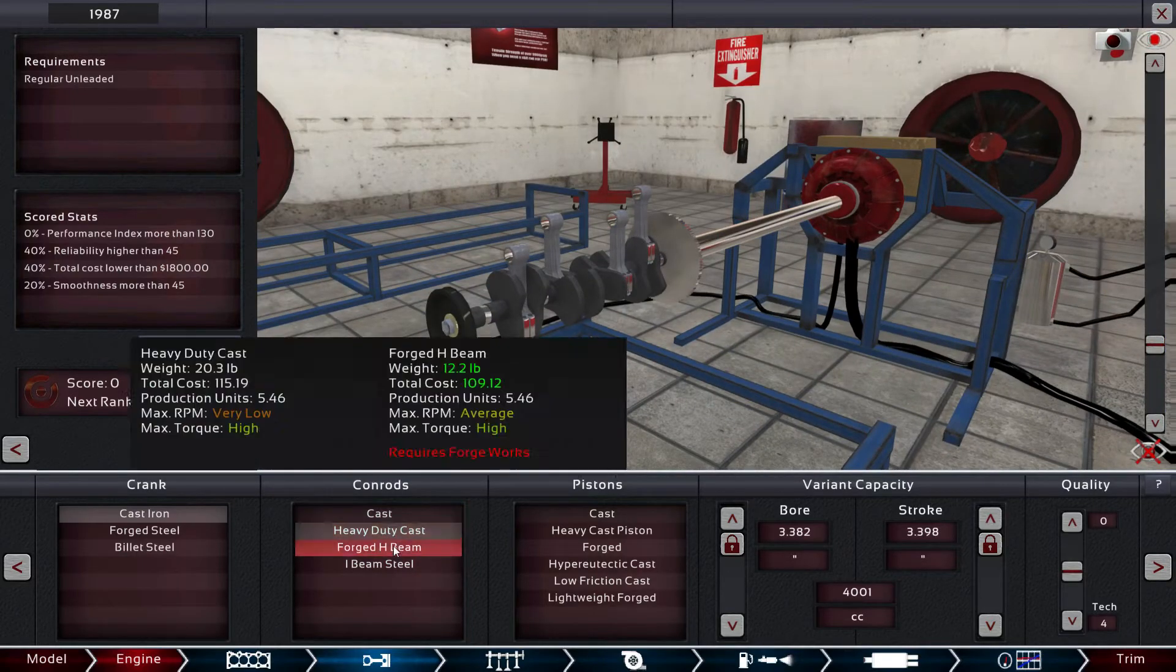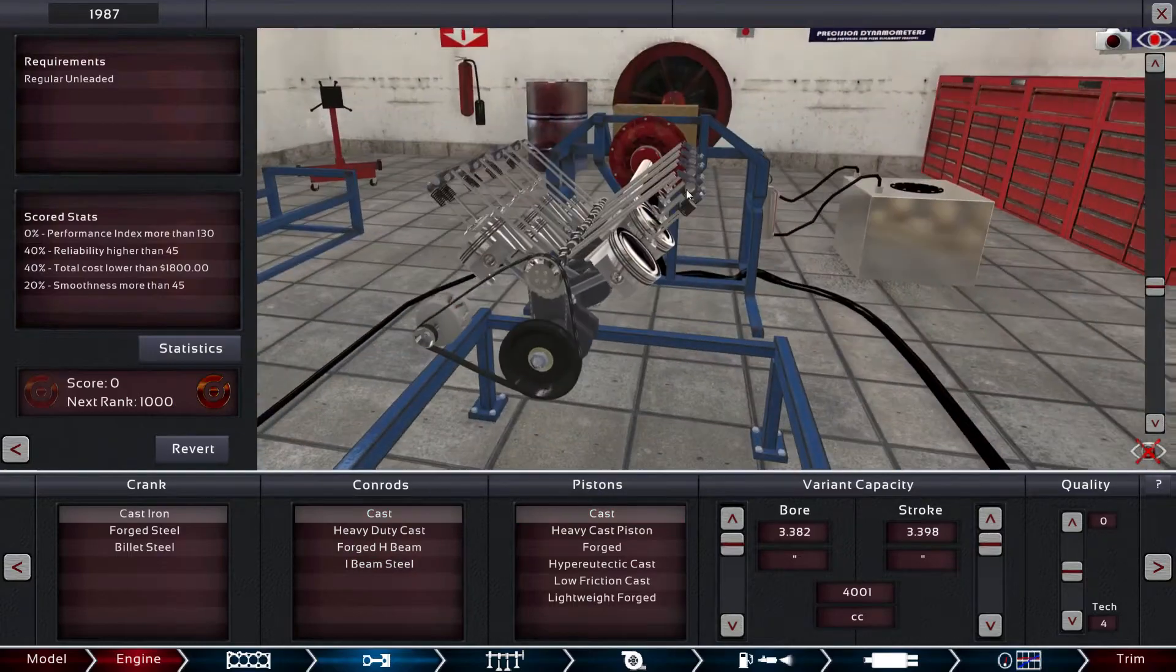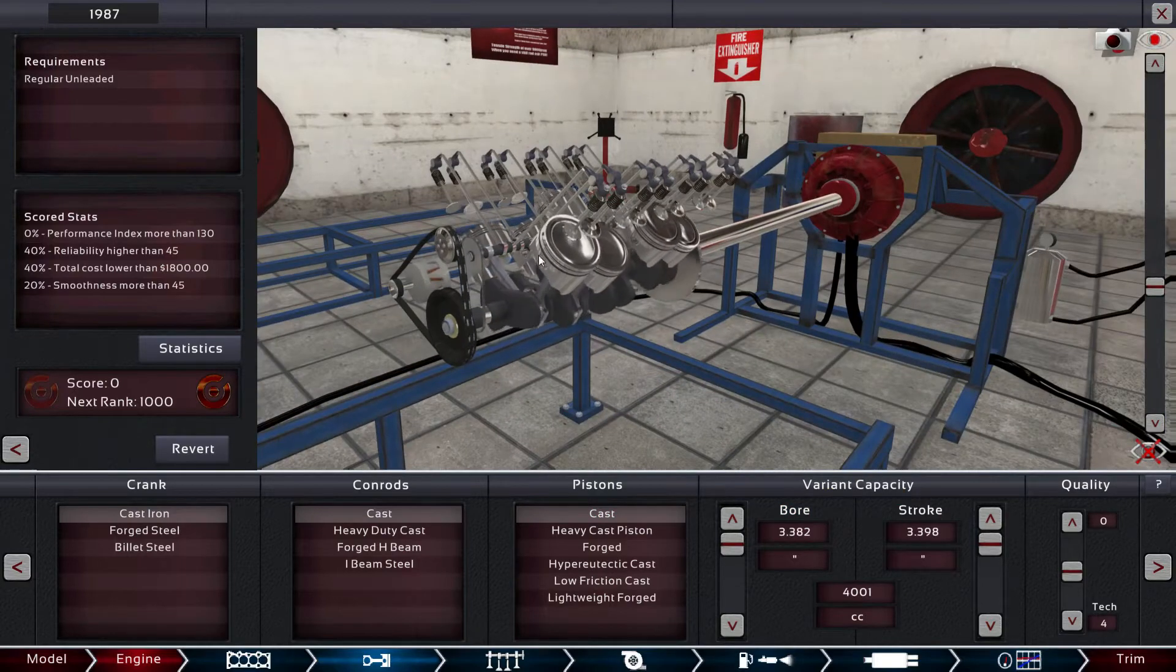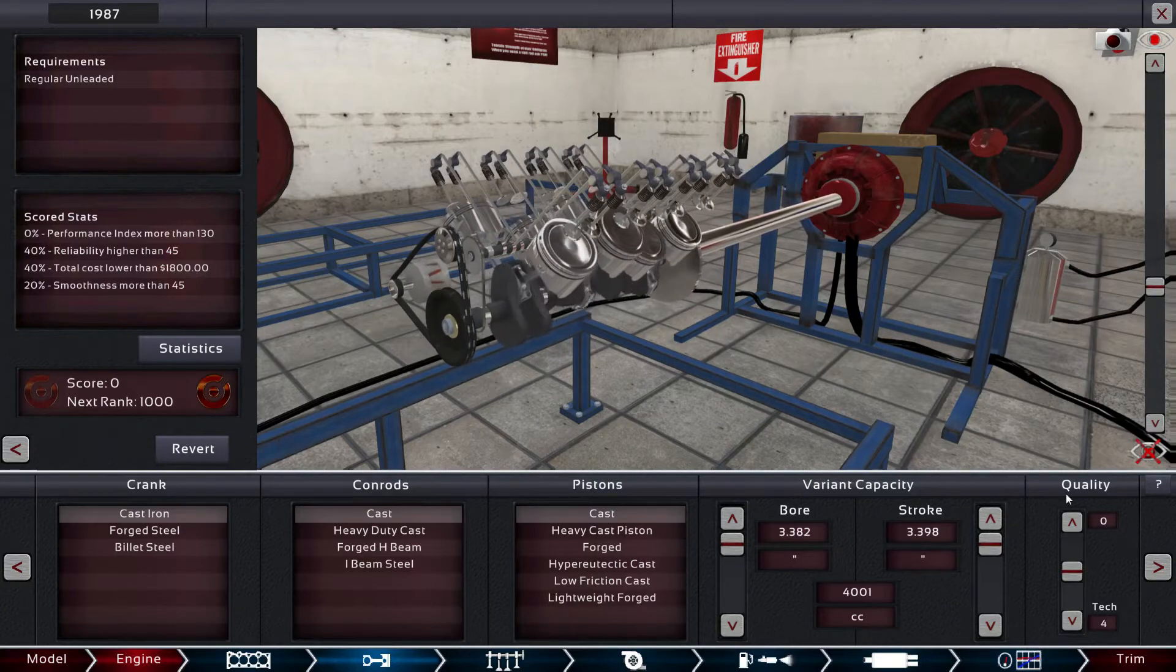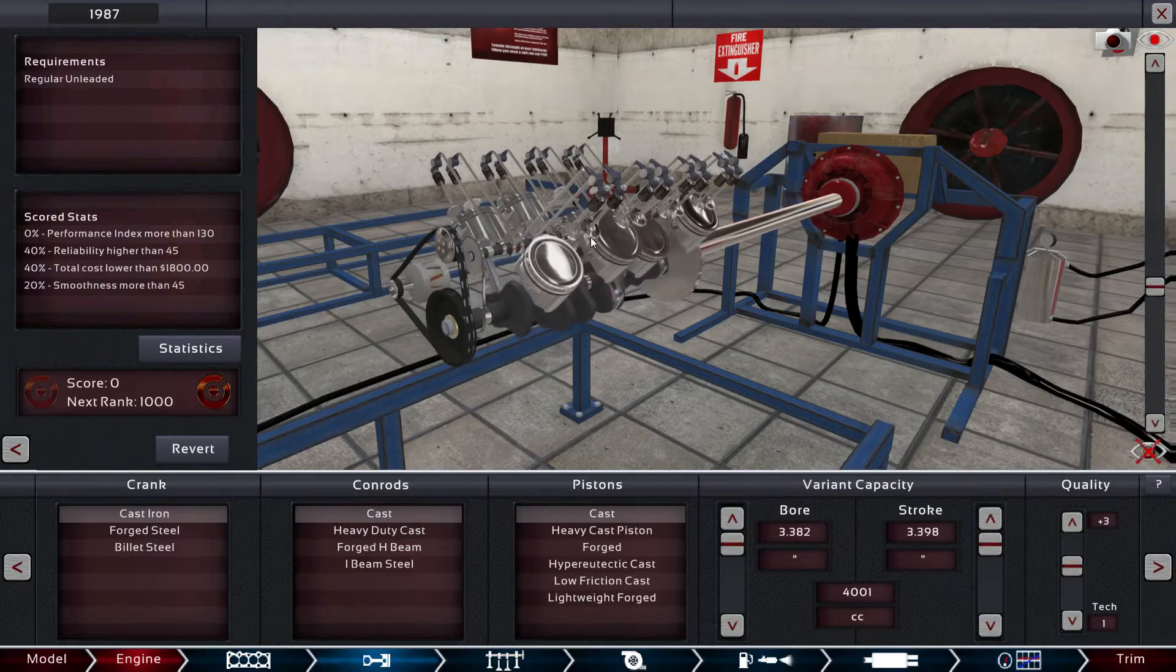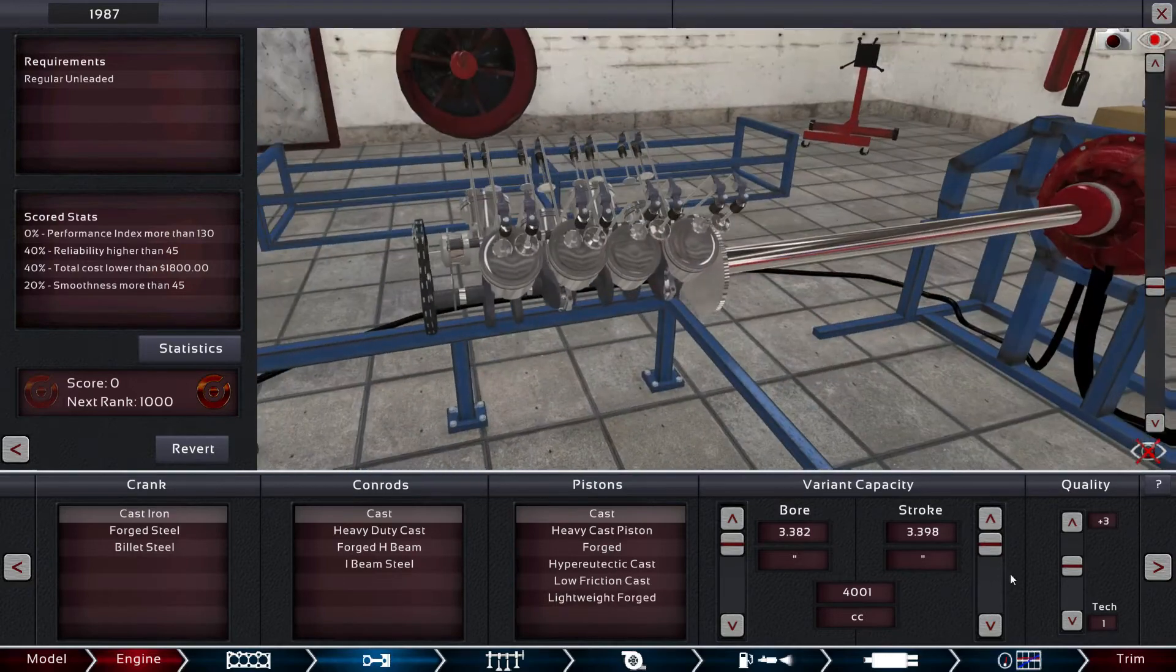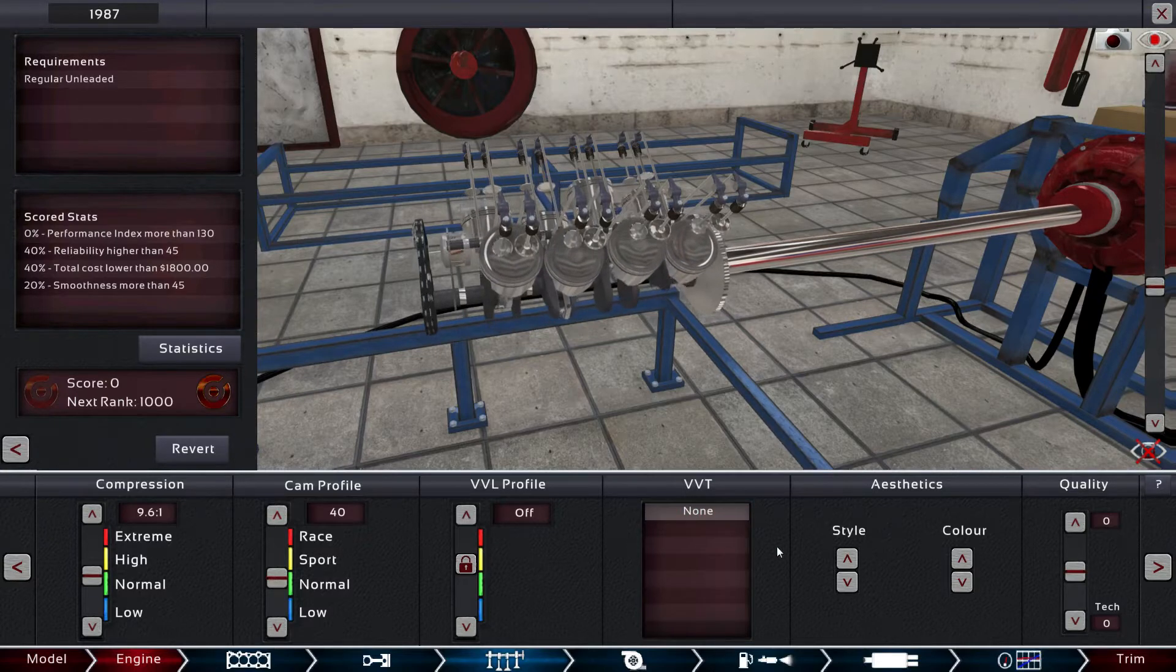You have your different con rods all the way up to the I-beams which are in race cars. So then pistons, and then it actually starts the animation for you. The variant capacity is the amount of capacity that you physically want to use and we want to use every bit of it. Quality actually adjusts - if you bump your quality up, it's like having a specialist work on those parts for you. The quality of the parts go up and the tuning of everything also goes up. We'll leave it at zero for now. Compression, cam profile, VVT - we don't want VVT.